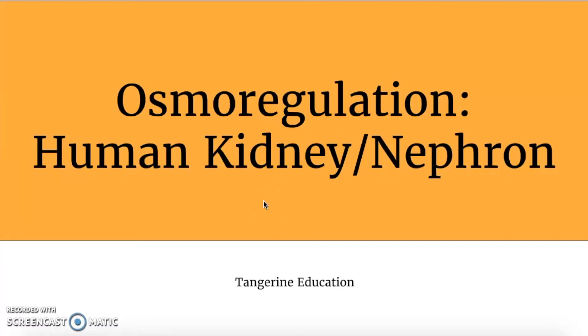I'm going over my previous video about osmoregulation, but today we're focusing on the human kidney, which is the organ of osmoregulation and excretion.